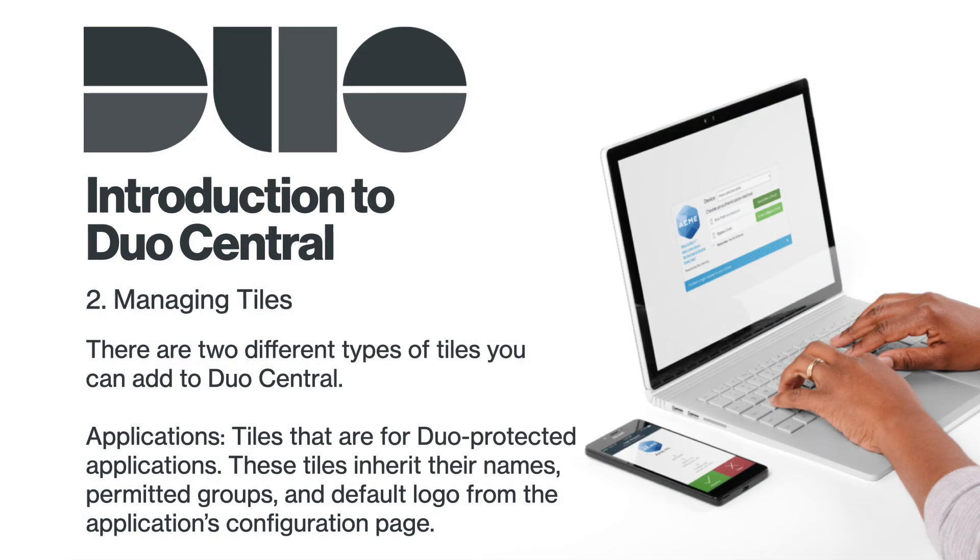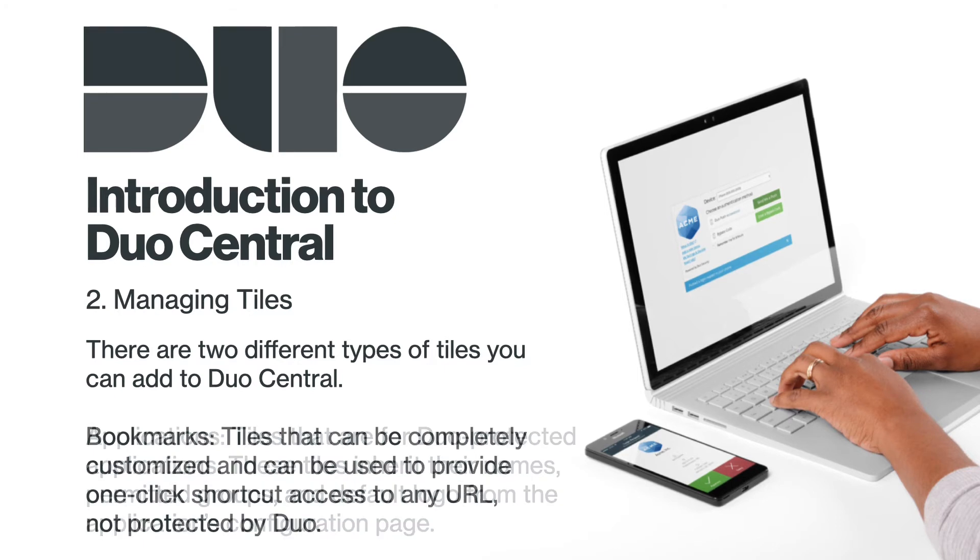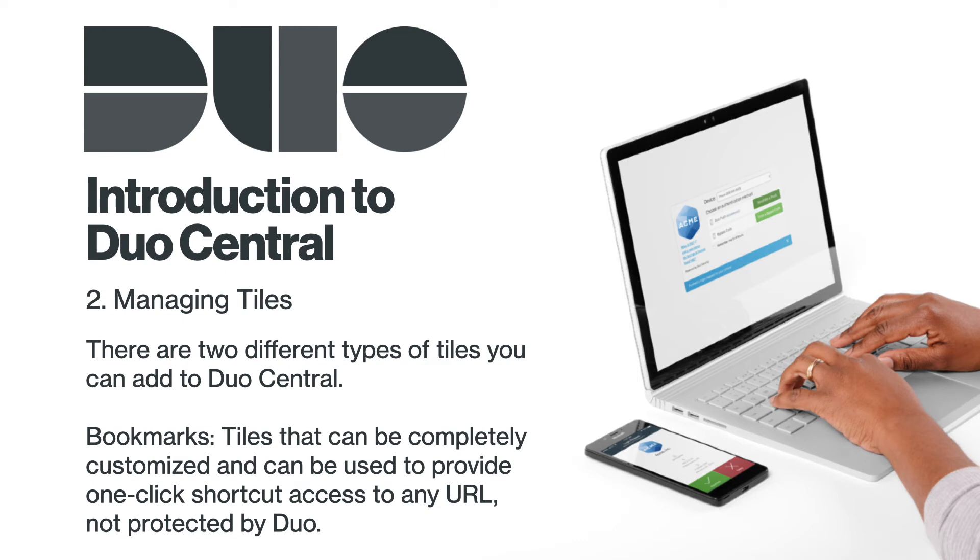There are two different types of tiles you can add to Duo Central. Applications – tiles that are for Duo-protected applications. These tiles inherit their names, permitted groups, and default logo from the application's configuration page. And Bookmarks – tiles that can be completely customized and can be used to provide one-click shortcut access to any URL not protected by Duo.